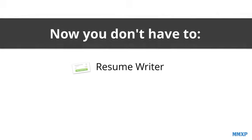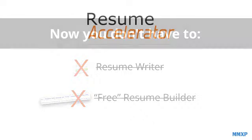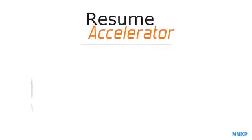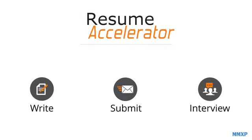See, now you don't have to pay the high price or wait several days for a resume writer, or get duped by a free resume builder. Because now you can get immediate access to the Resume Accelerator where you can write, submit, and interview like a pro.